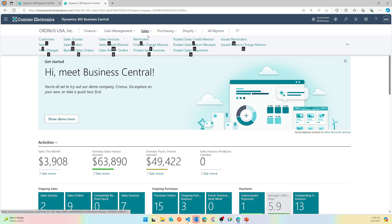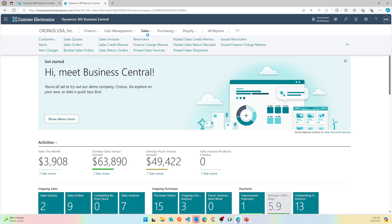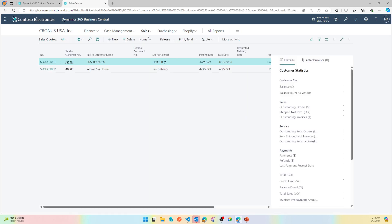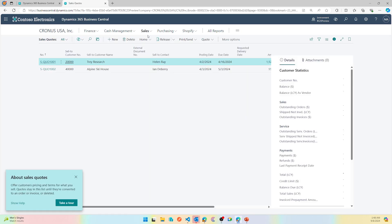Then I can keep going this way. So if I want to open sales quotes, I can just press S and it'll automatically navigate to that page.